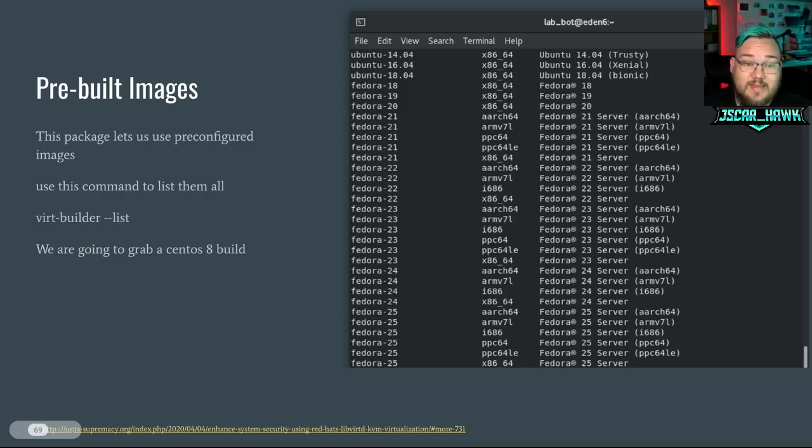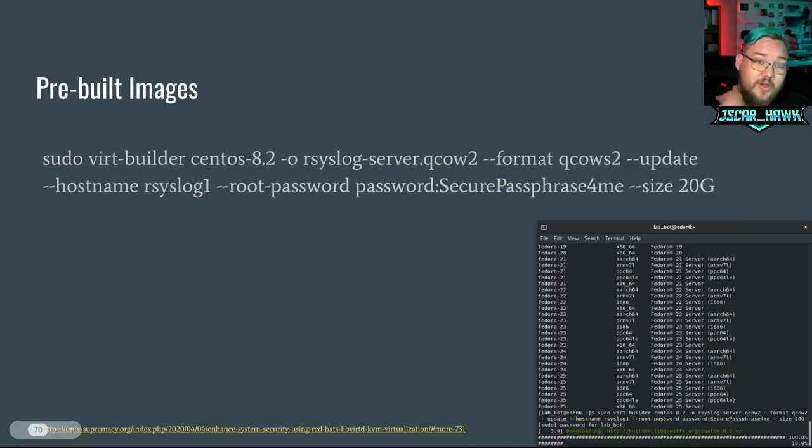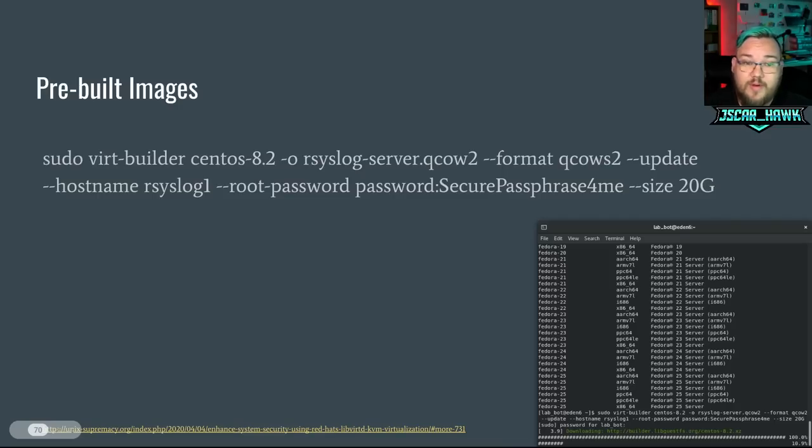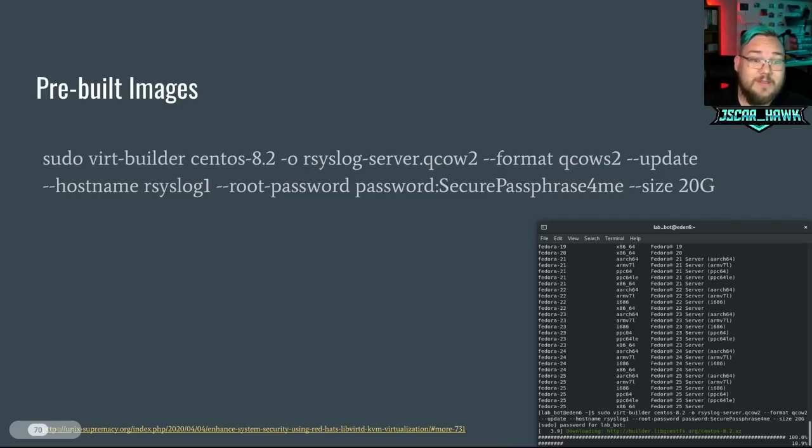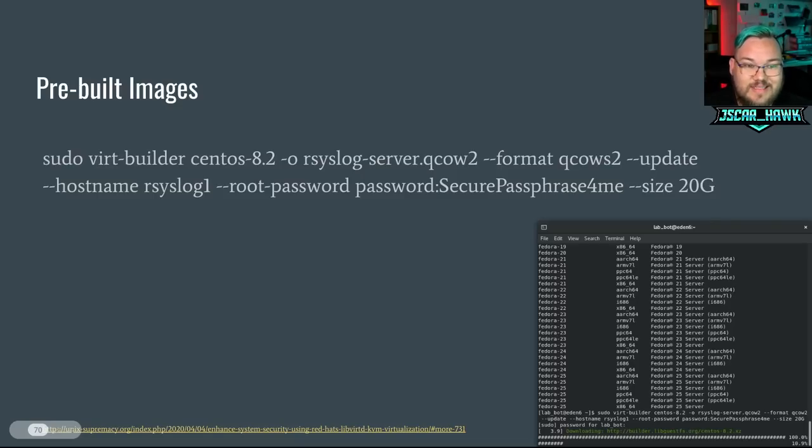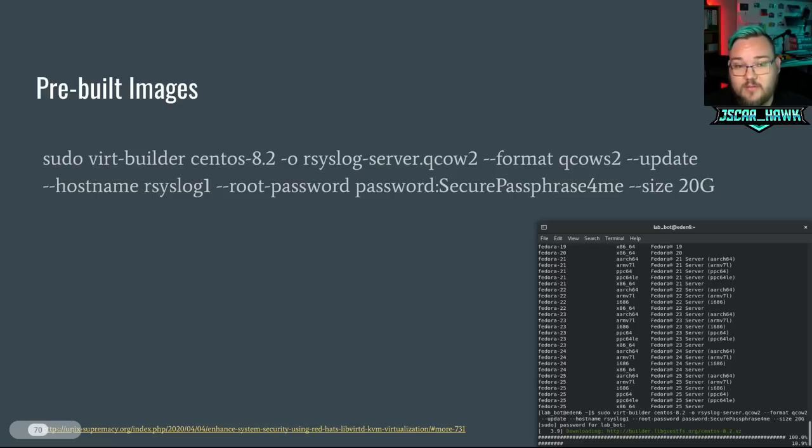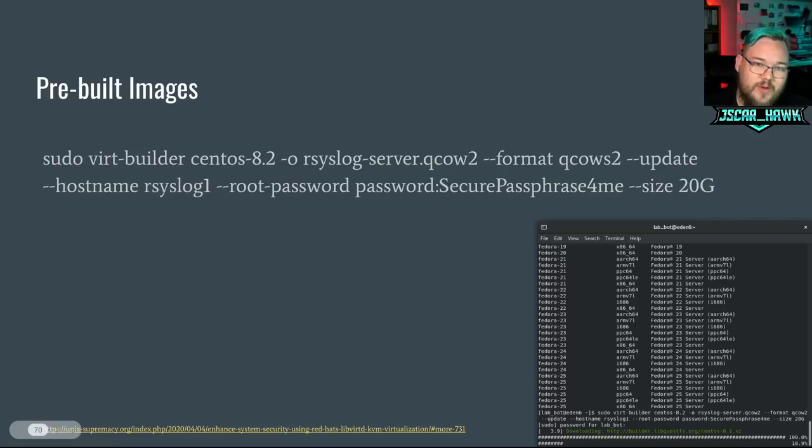And it'll show all these other virtual machines that have already been pre-built by the community, which is kind of awesome. So we could grab a CentOS 8 build as an example. And then we want to customize it a bit for our use case. So we're going to go sudo virt-builder centos-8 -o for output name, which is going to be called rsyslog-server.qcow2. And the format is going to be qcow2, --update, hostname to rsyslog1, --root-password.